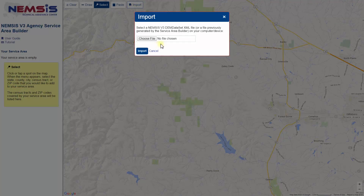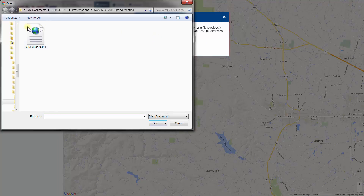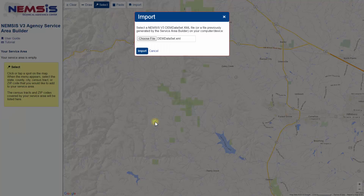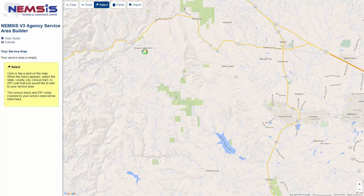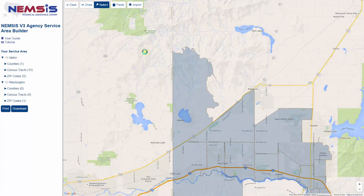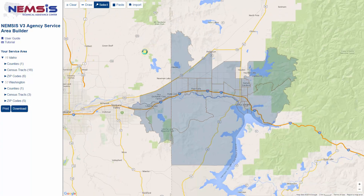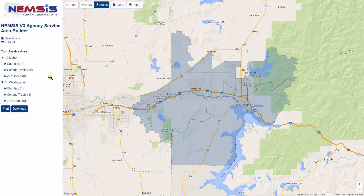Lastly, I can choose the Import button to import from a NEMSIS demographic dataset XML file that I already have to build my EMS agency service area. This is a service area I imported from a NEMSIS demographic dataset file on the border of Idaho and Washington state in the Coeur d'Alene area. Once imported, I can see it serves the state of Idaho and the state of Washington, with counties, census tracts, and zip codes within each state.